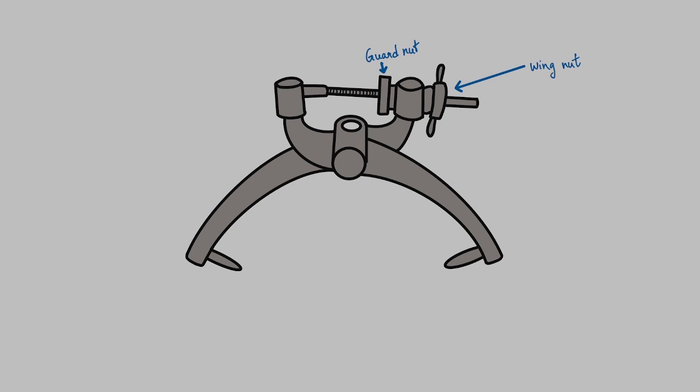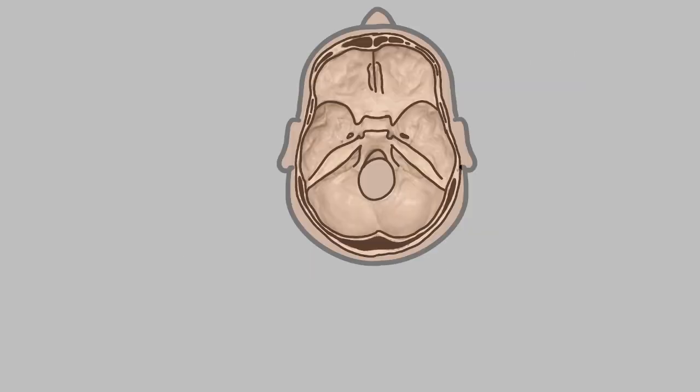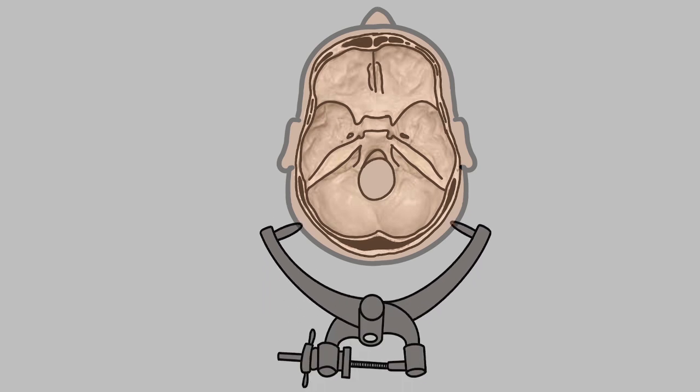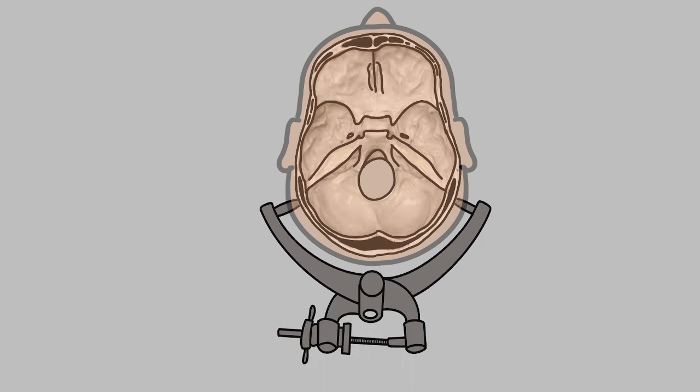The patient should be asked if the Crutchfield feels uncomfortable or too tight. The tongs are inserted into the holes made and the Crutchfield is closed using the wing nut. The guard nut is tightened in the end to prevent any migration of tongs further into the skull. Once the Crutchfield has been applied, dressing should be done and weight should be added sequentially to apply traction.